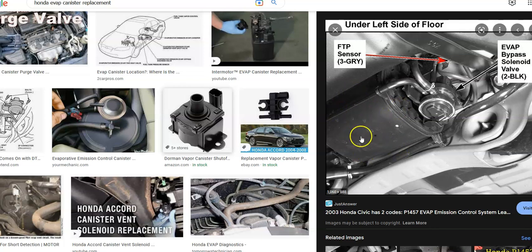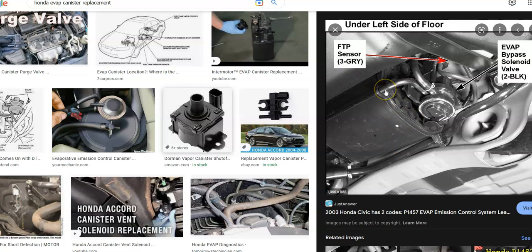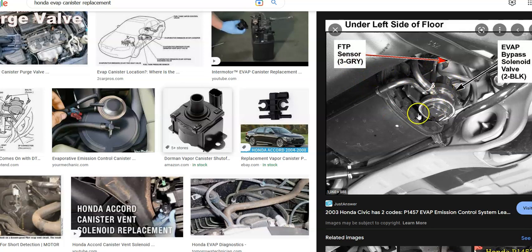Depending on the car and the year, the Honda is going to be mounted differently, but usually it has a guard on it. Then you have to remove a couple of brackets that hold it in place and then drop it down. But the FTP sensor is going to be usually located on the evap canister.